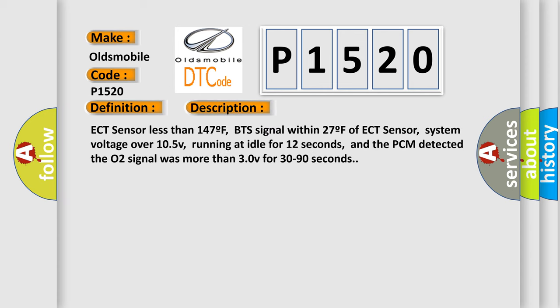ECT sensor less than 147F, BTS signal within 27F of ECT sensor, system voltage over 105V, running at idle for 12 seconds, and the PCM detected the O2 signal was more than 30V for 30 to 90 seconds.